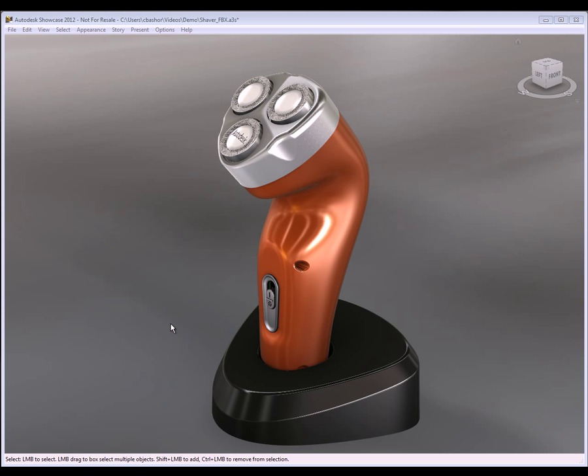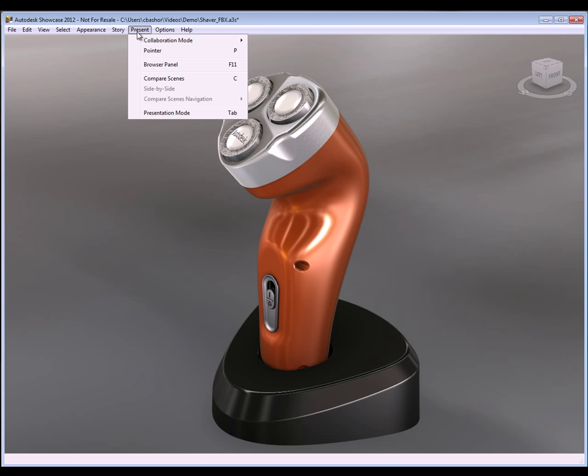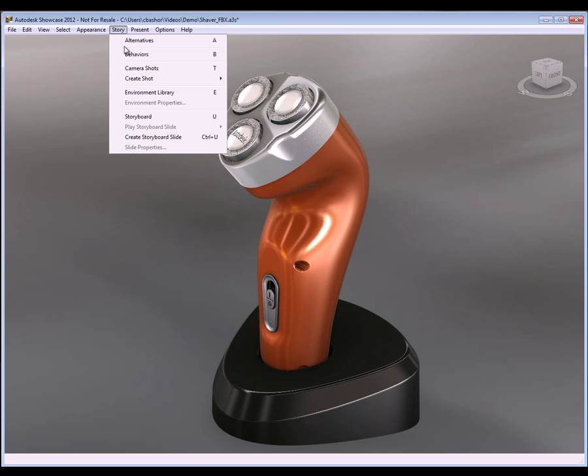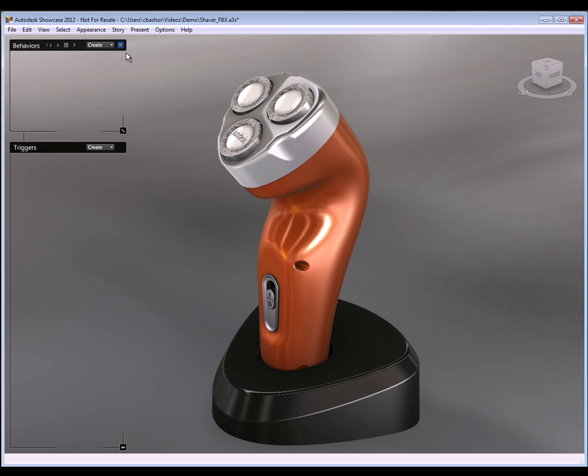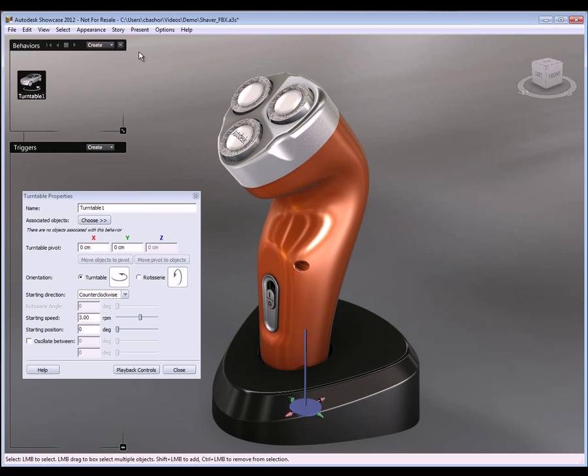Now you can go to the actual pull down menus to find behaviors or you can hit B. But really I want to go up here to the story menu and actually use that. So under the create I have turntable, keyframe animation, and then import from FBX. So let's start off with turntable and work with that.